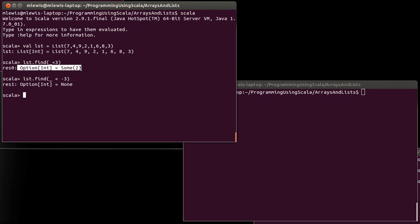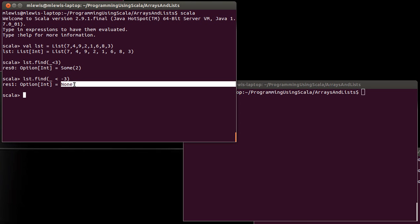And this perfectly illustrates why find has to return an option. If we were guaranteed that find was always going to come across something that would satisfy the predicate, it could simply return that value. But that's not the case. It's possible for find to execute and for nothing in the sequence to match our predicate, in which case we have to return something that says that what we were looking for wasn't there. And the option type allows us to do that with a return value of none.